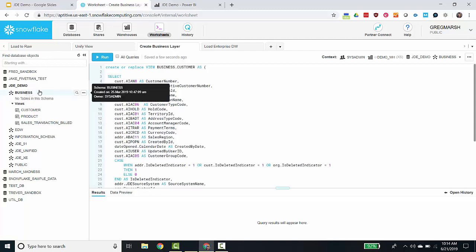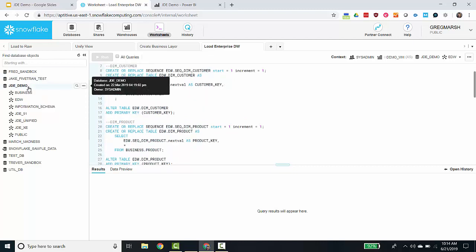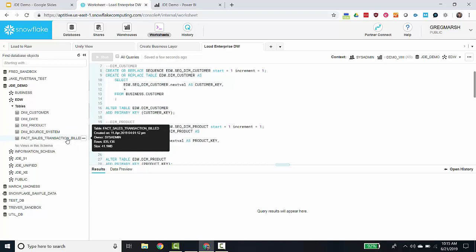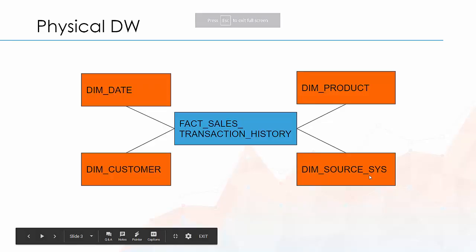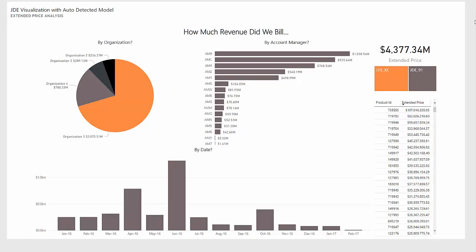Here it is visually. I connected a visualization tool — this time Power BI — and pointed it at our enterprise data warehouse created in Snowflake. I created this dashboard showing how much revenue we billed by various dimensions that live in our EDW: different customer attributes, organization attributes, or product attributes. Enterprise-wide across all time in this data, we have $4.3 billion. If I'm only interested in my 9.1 instance of JDE, I can see that was only $1.9 billion. If I'm only interested in account manager AM9, I can see they had a billion dollars in sales over this time.